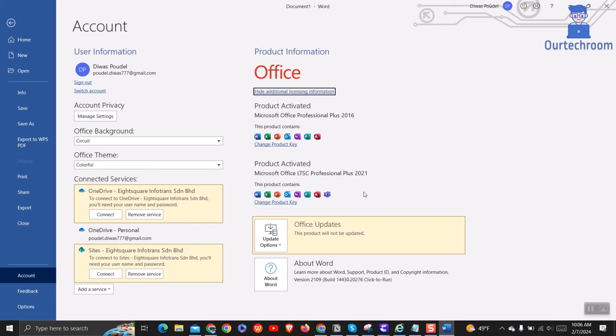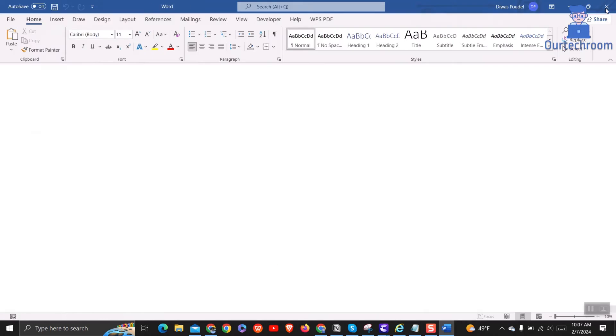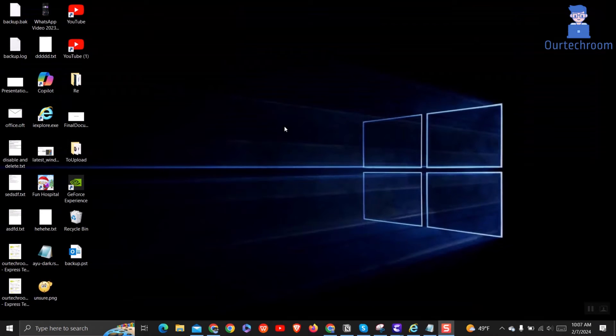Click on Show additional licensing details to see which products are activated. In my case, Word, Excel, PowerPoint, Outlook, and OneNote are activated.